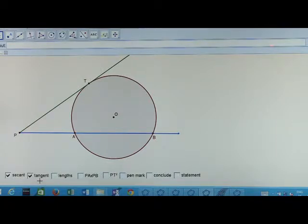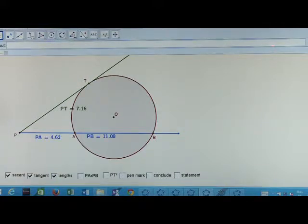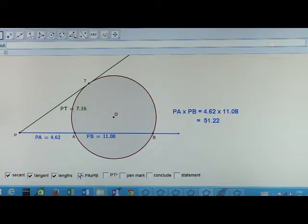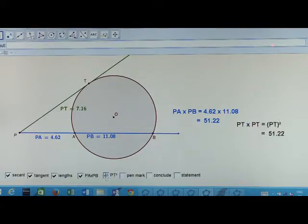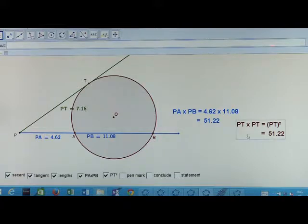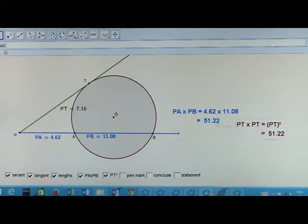Measure the lengths of segments PA, PB, and PT. Find the product PA into PB. Now find PT into PT, that means PT squared. Compare these two values. What do you observe?